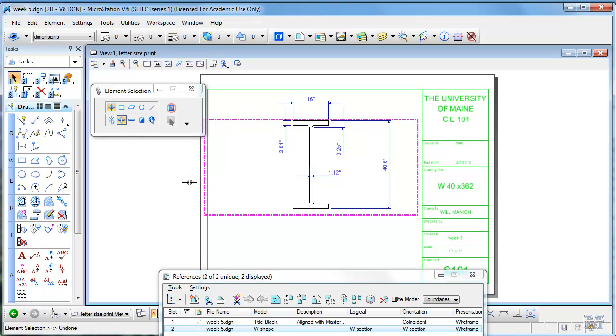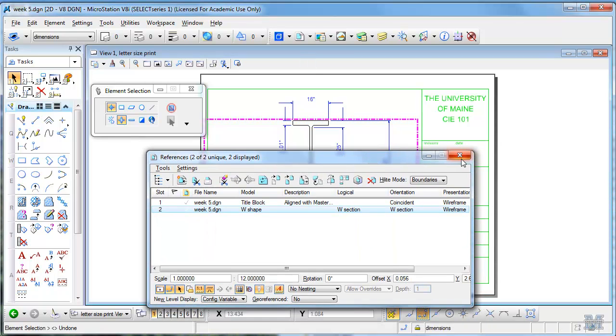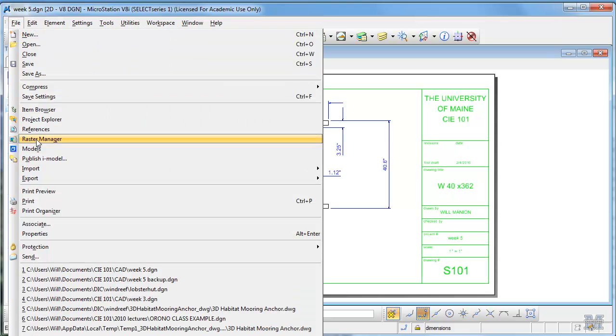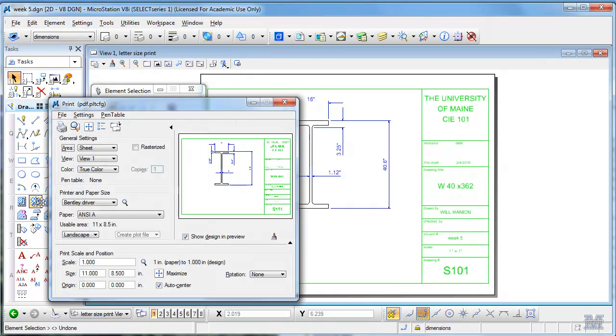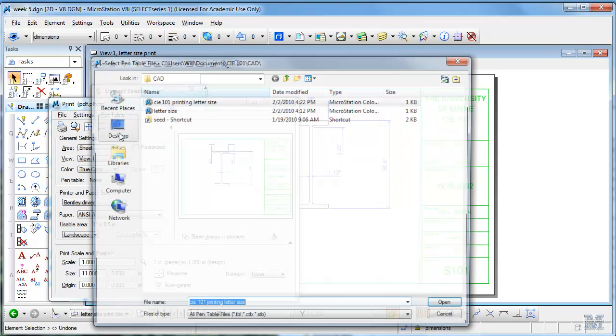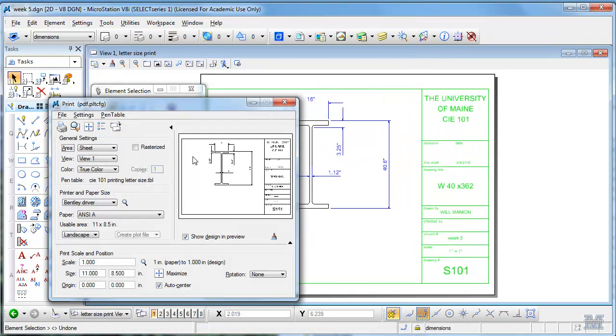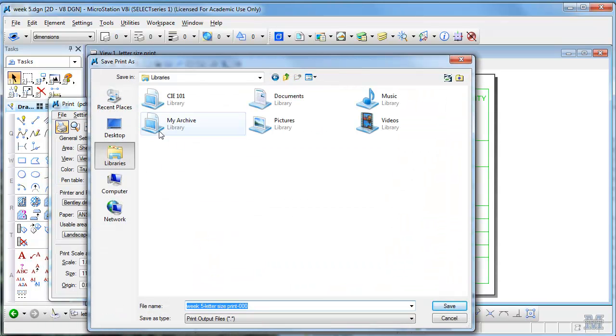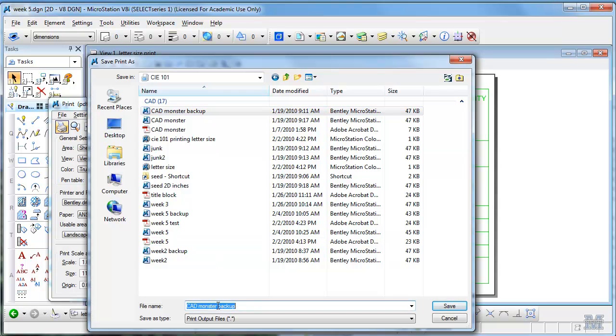So that should do it. Let's close out the references and try printing it. I'll print, I will attach a pen table like I showed previously. Everything went to black, so that's good. Let's try printing it to see what happens. What are we gonna call this? W-shape.